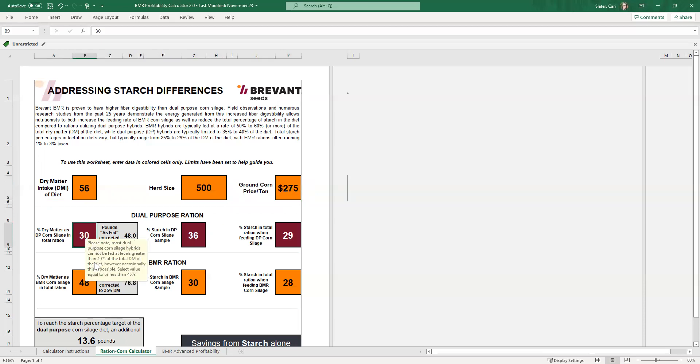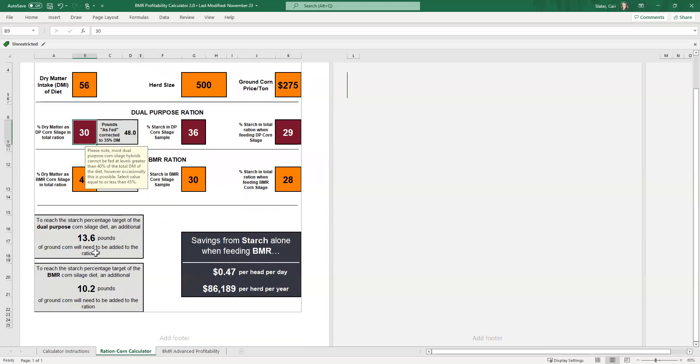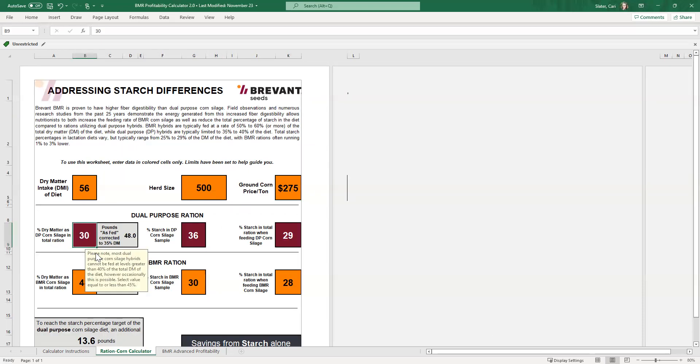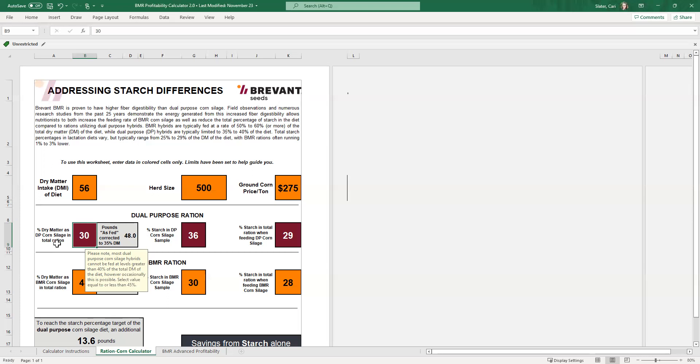Now, this is where it gets a little confusing. If you're not a nutritionist, obviously you don't know for sure what numbers to even begin putting in these ration slots here. So in this case, these burgundy line of cells is the dual purpose ration. And this first cell over here, which currently says 30 is the dry matter as dual purpose corn silage in the total ration. So it's the percentage of dry matter.